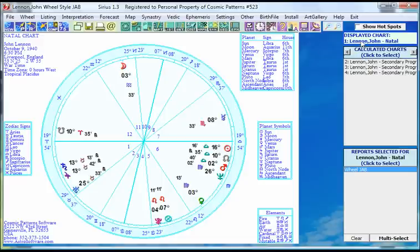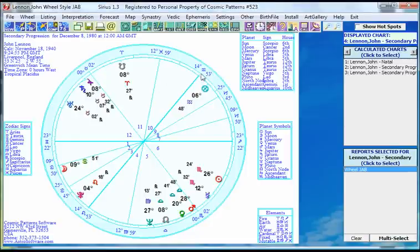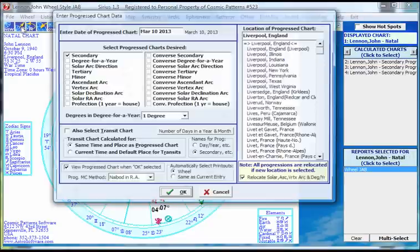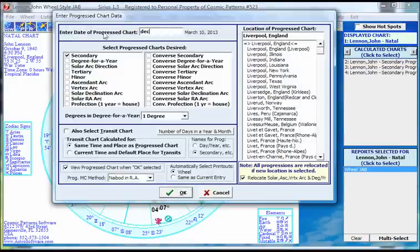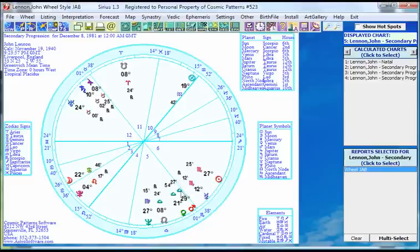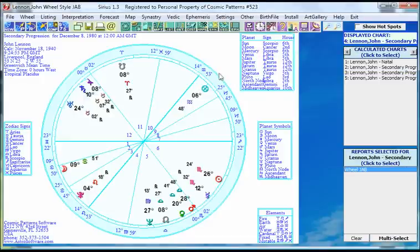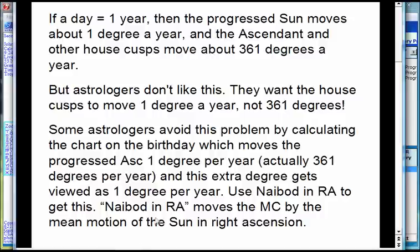If I progress his chart for a year later — December 8, 1981 — still using Nabot in right ascension, we get 15 Aquarius 52. The previous year it was 14 Aquarius 53 — almost exactly one degree. So we're getting the one-degree motion per year. The problem is: the progressed houses, if you just use day equals year, move 361 degrees. Astrologers very often prefer one degree, and they use these different formulas to force it to be one degree.